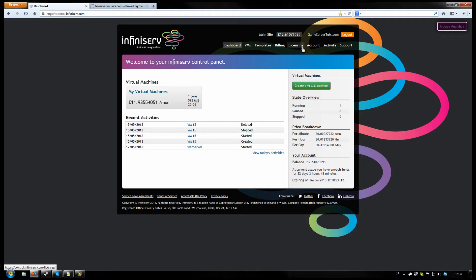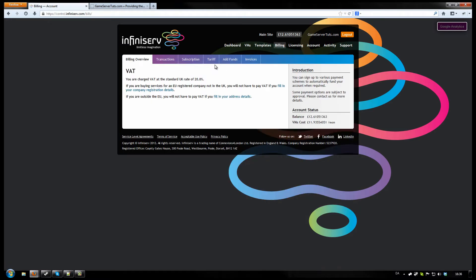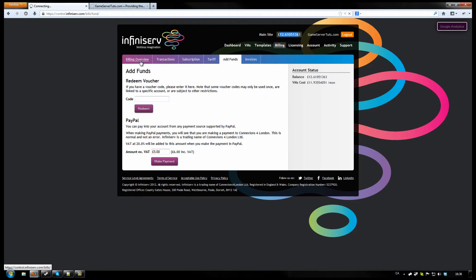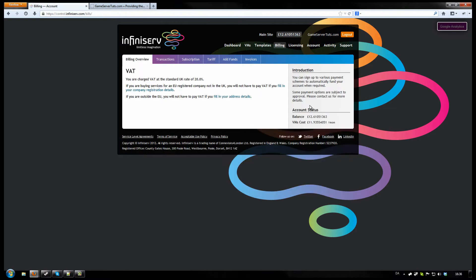Before you can actually create a service, you want to go to Billing, Add Funds, and in here put in the amount in pounds that you want to add to your account. It's going to be added onto here. You will then be able to create a little cloud machine here for you.